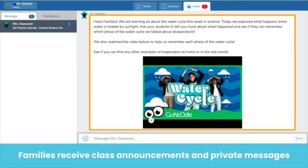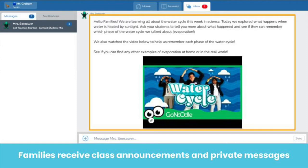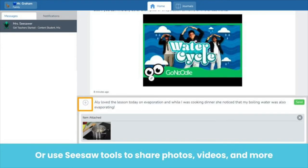In the Inbox tab, family members receive class announcements and message privately with the teacher. Group messaging is not supported at this time. Families can type replies to messages or click the plus button to attach photos, videos, and more.